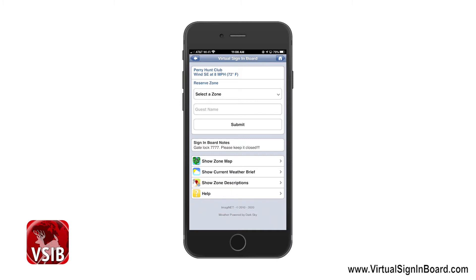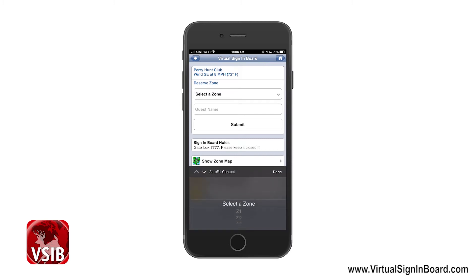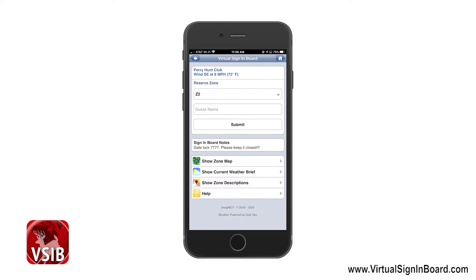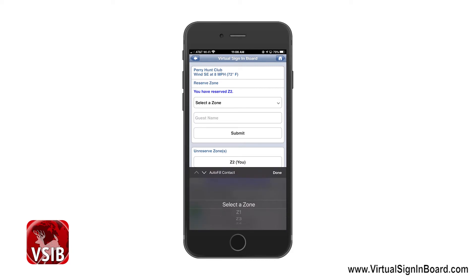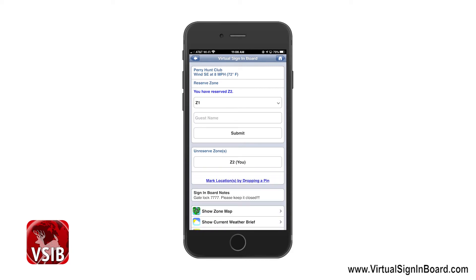You can also see some other options at the bottom that we will go over later. Now I can select a zone — this will show me all the currently available zones. I'm going to select Z2 and click Submit, and you'll see that it will reserve my zone. If I want to change from Z2 to Z1, all I have to do is select it and resubmit it.